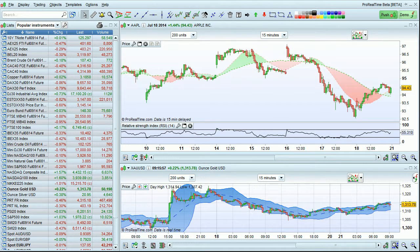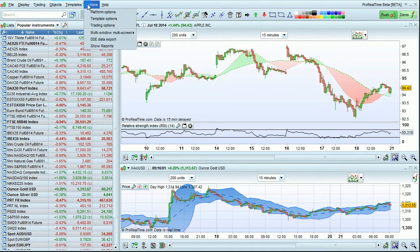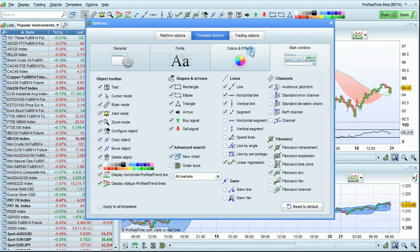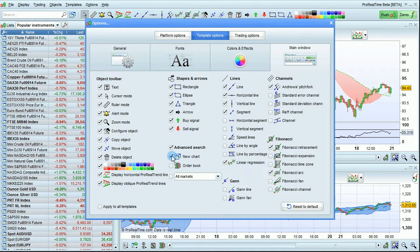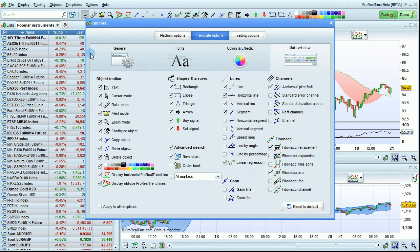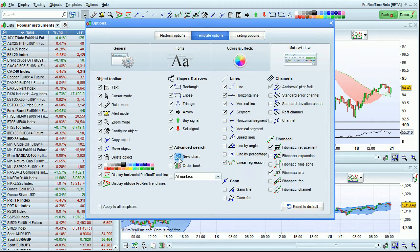It's possible to customize the search bar by going to Options, choosing Template Options, and then going to Main Window. The options available are here. You can check this box to completely remove or display the search bar. You can also check this box to add an additional tool — when you search for an instrument and click the icon, instead of changing the securities in linked charts, it will always open a new chart.